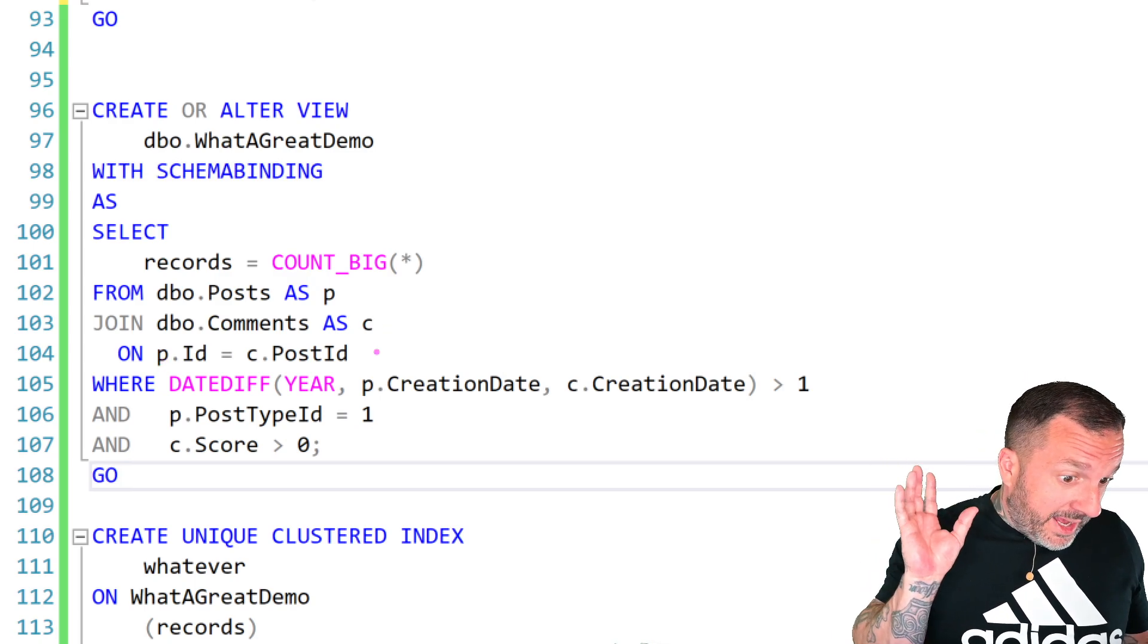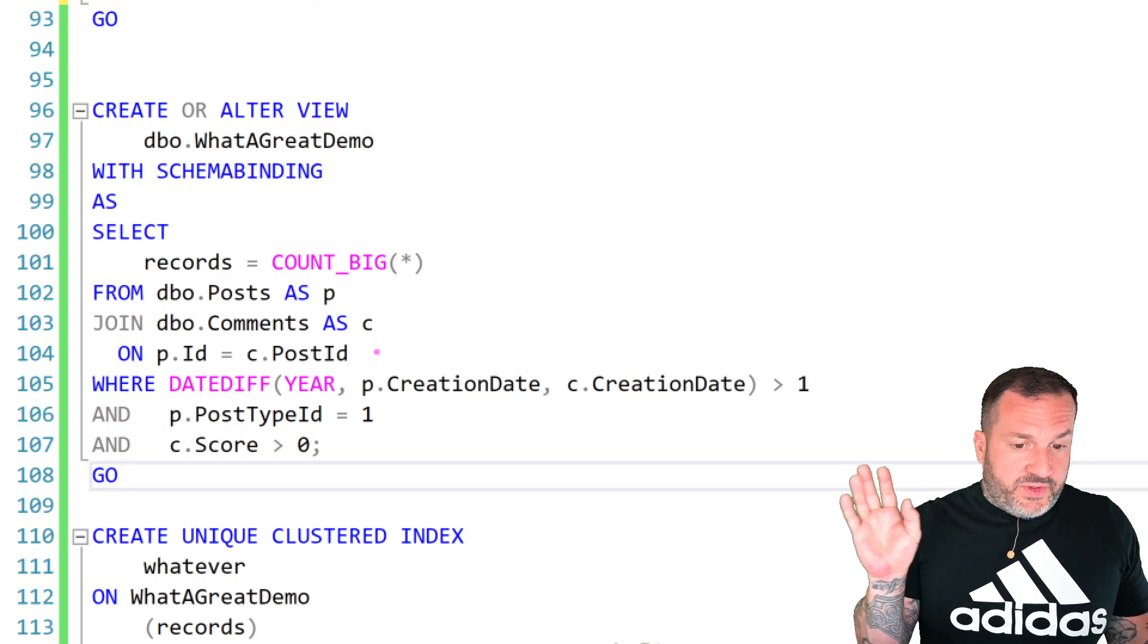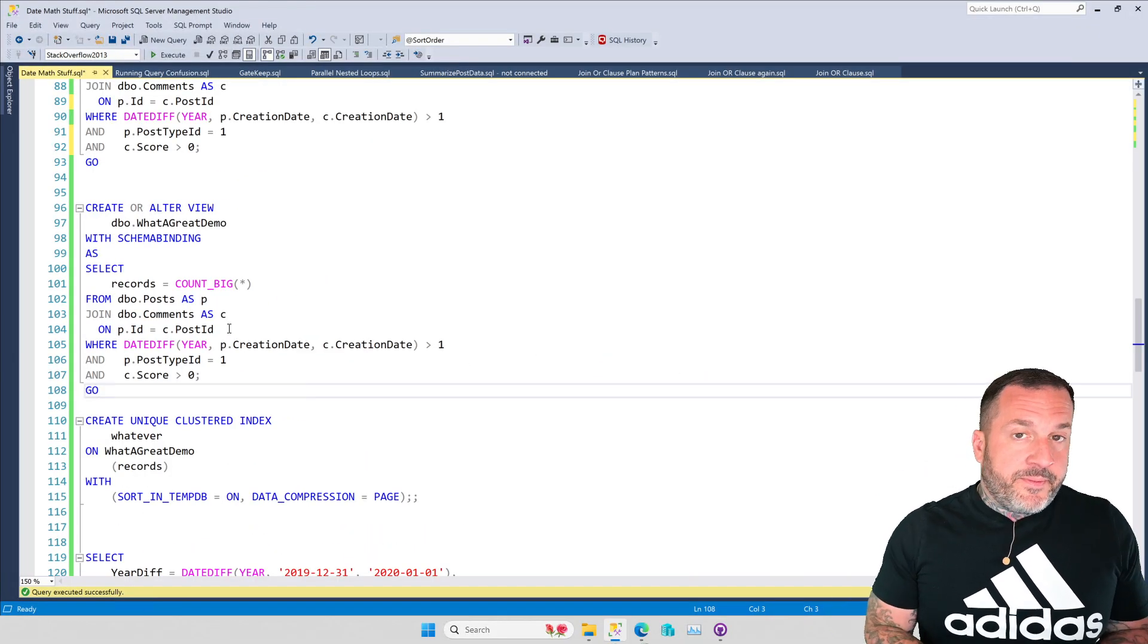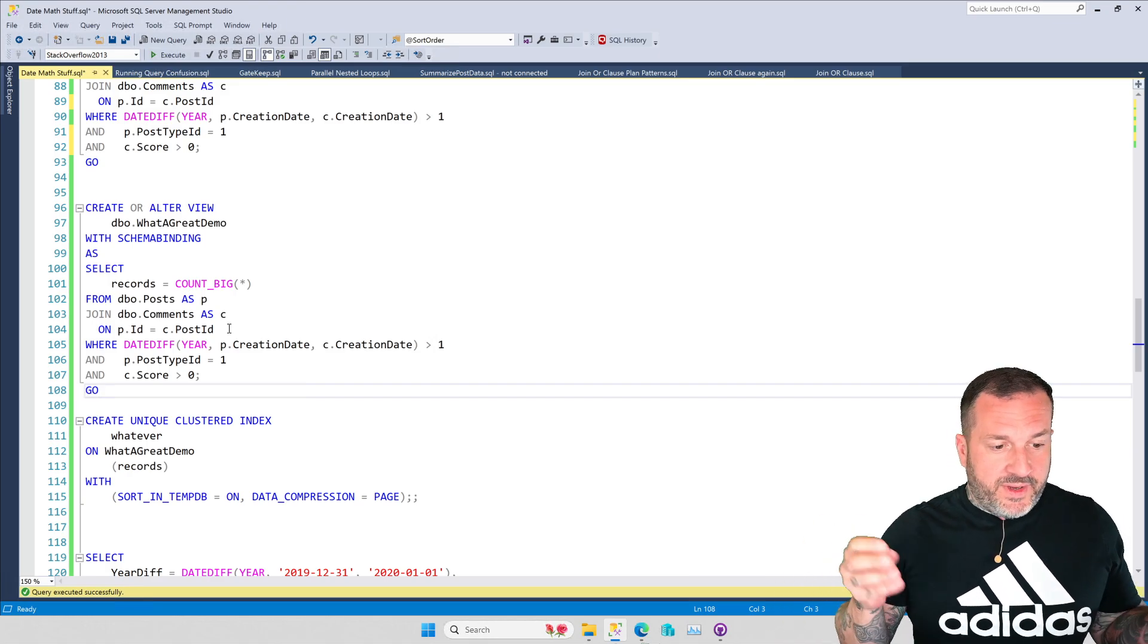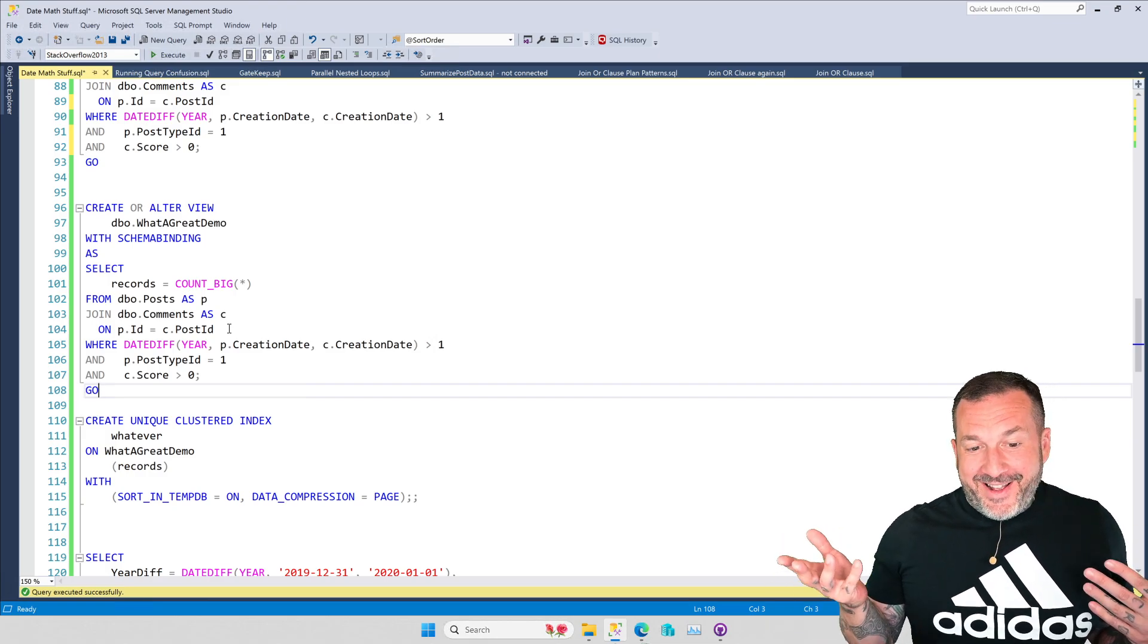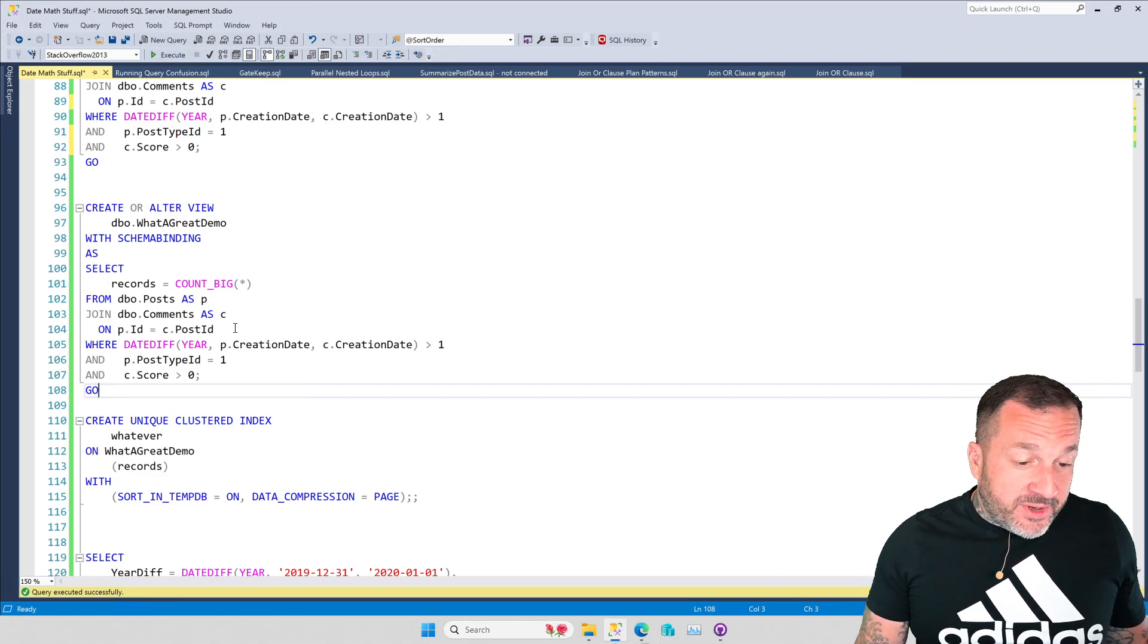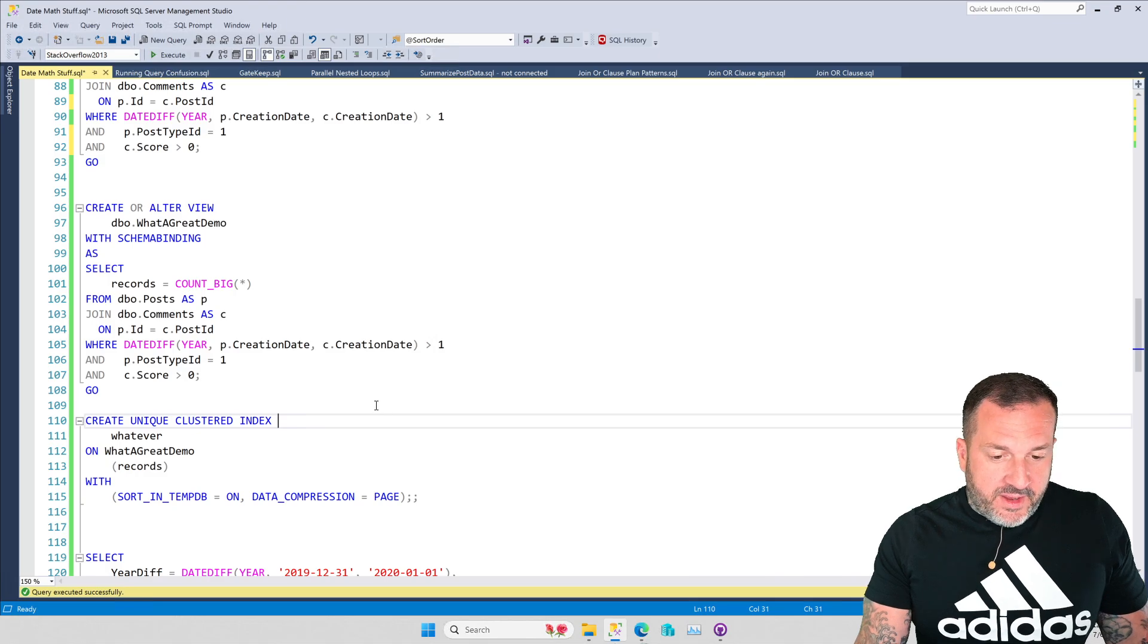Now, I get it, I'm with you. This is not a very useful indexed view, because we're just, unless you just need the count, we should probably involve some other things in here, like probably the ID column from the post table and the comments table so we could look those things up in the base tables, something like that. But this is just one quick way of showing you that an indexed view can be a pretty good way of making the non-sargable a little less painful.